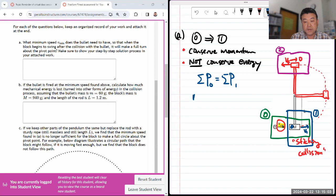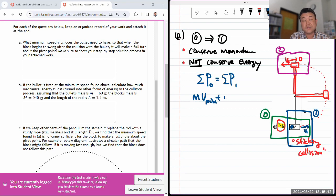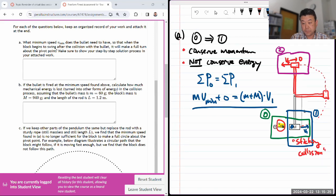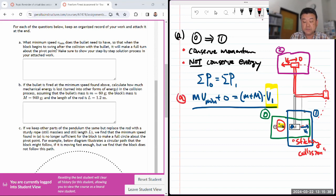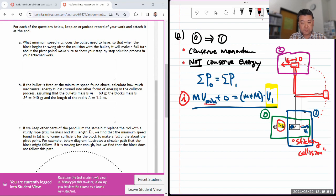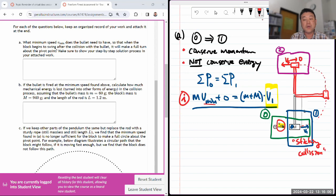Using conservation of momentum, net momentum in snapshot zero equals net momentum in snapshot one. In snapshot zero I have mV_min — the block isn't moving, so plus zero. That equals, after the collision, the combined mass (m plus M_block) times V1. In this equation I have only one unknown, so I can solve for it whenever needed. Let me call this equation Roman numeral one. But V1 is unknown and V_min is unknown — two unknowns — so I need to go hunting for additional information to find V1.